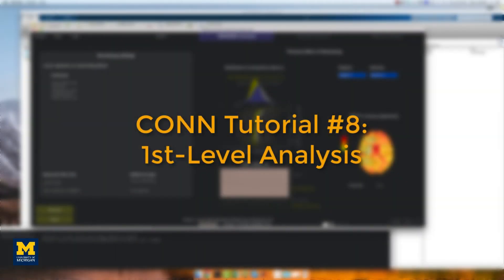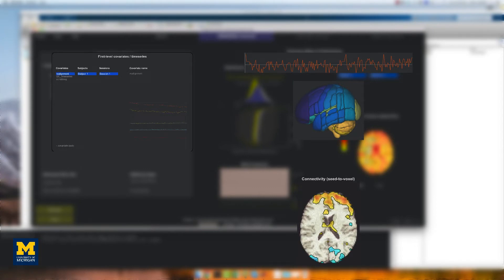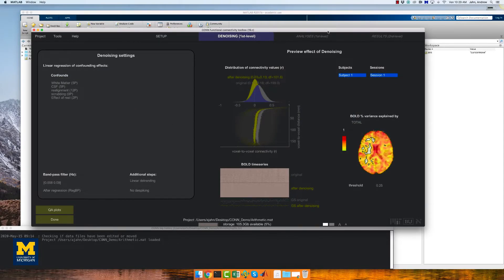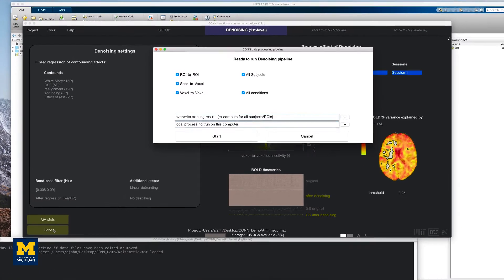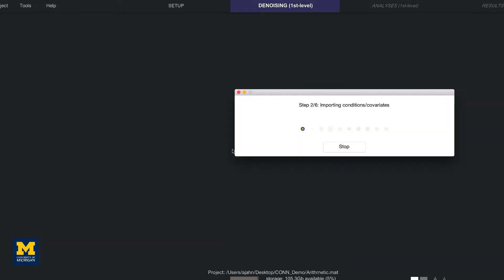The next step of our analysis is to create a first level model using the regressors in the denoising and setup tabs. After regressing out the confound regressors, a correlation value in each voxel is calculated by averaging across the signal in each seed and correlating it with all the other voxels in the brain. To run the first level model, click done from the denoising tab. Leave all of the boxes checked for now and click the start button. The toolbox will take a couple of minutes to denoise the data and generate each of the correlation maps you specified.